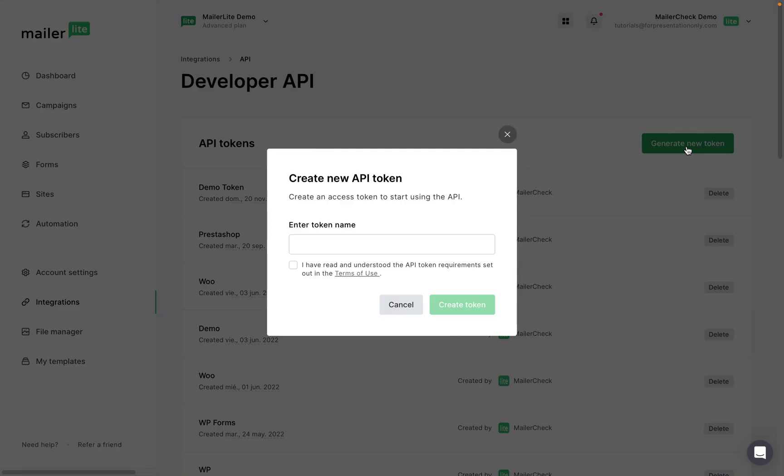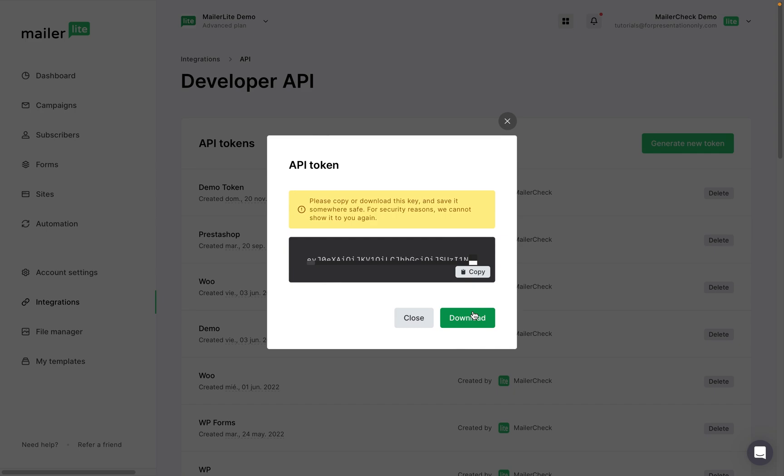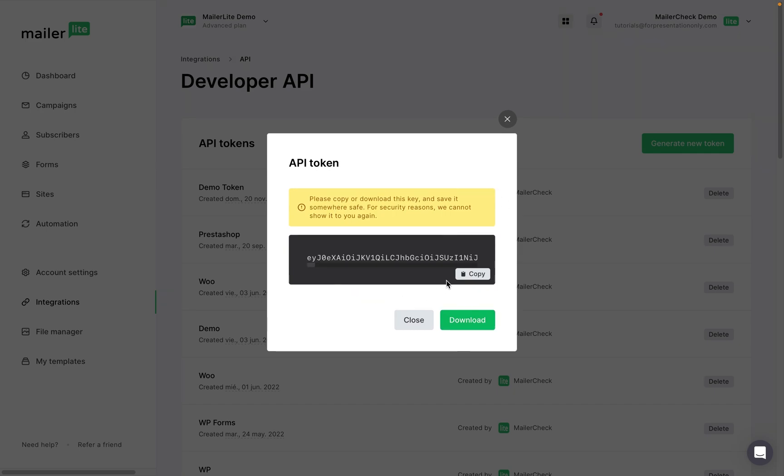generate new token, and give the token a name. I will call this one MailerCheck. Click Create Token, and once the token appears, click Copy.